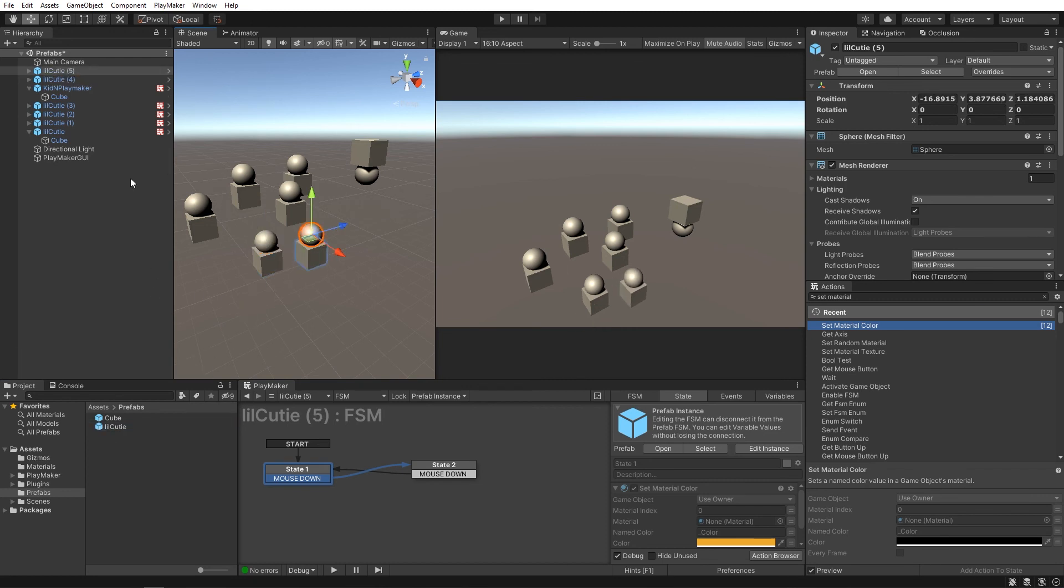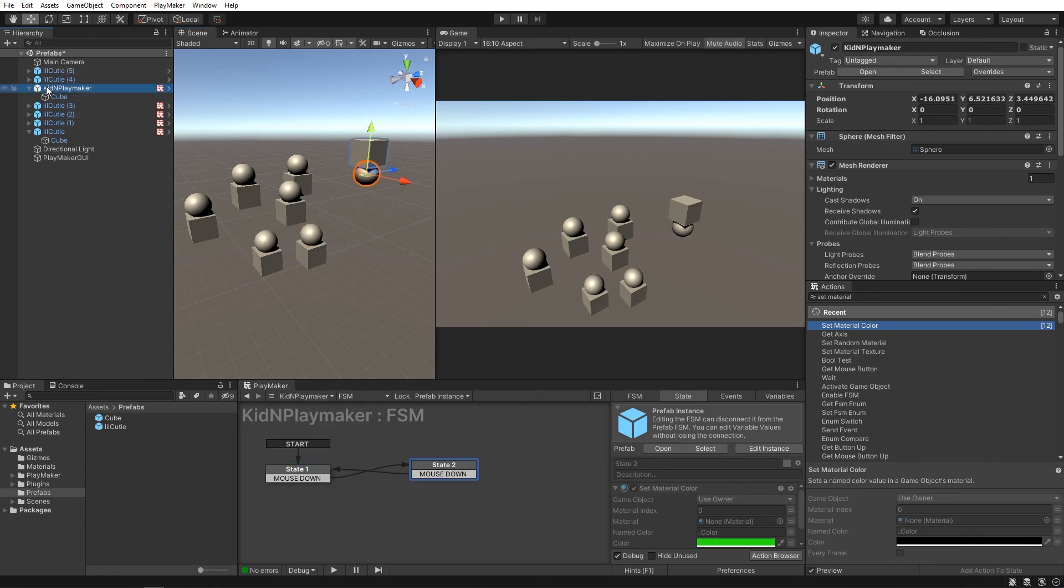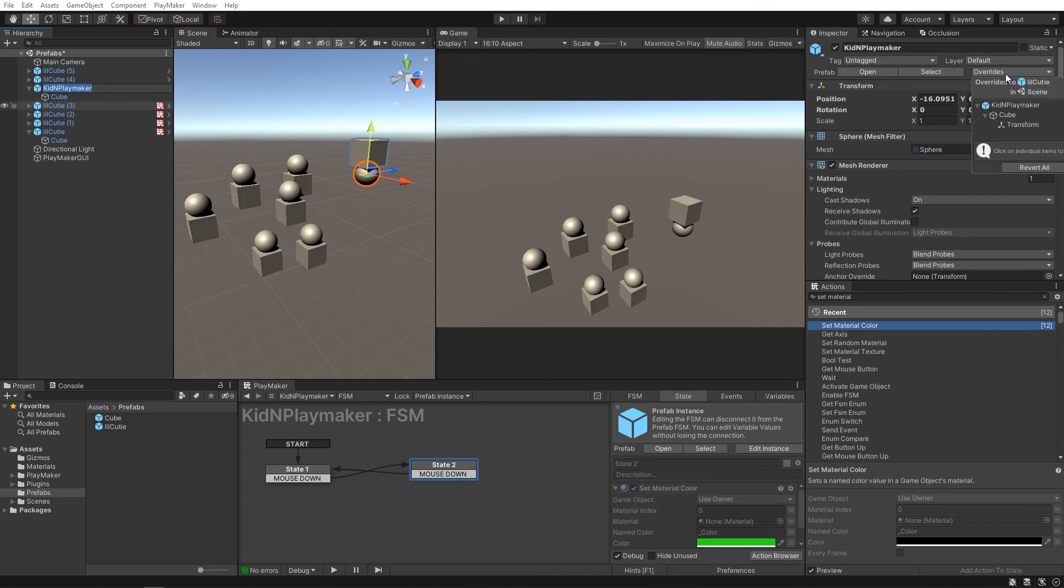However, if we did want every other instance to reflect those changes, you can select it and come up here to overrides and hit apply all.